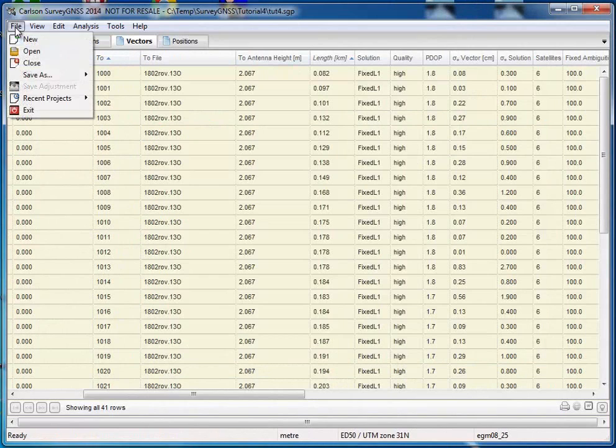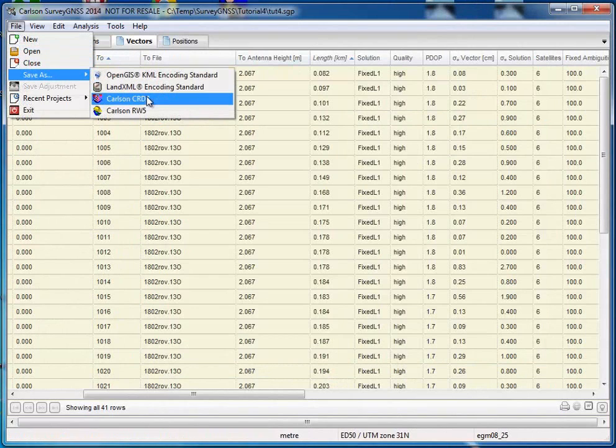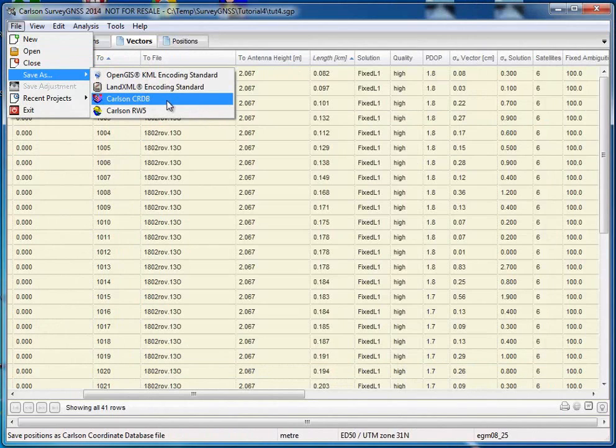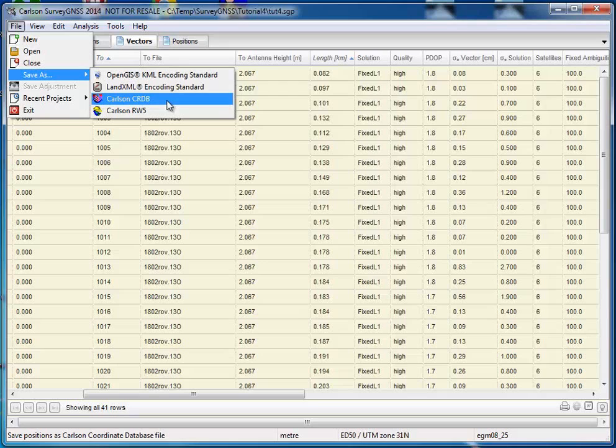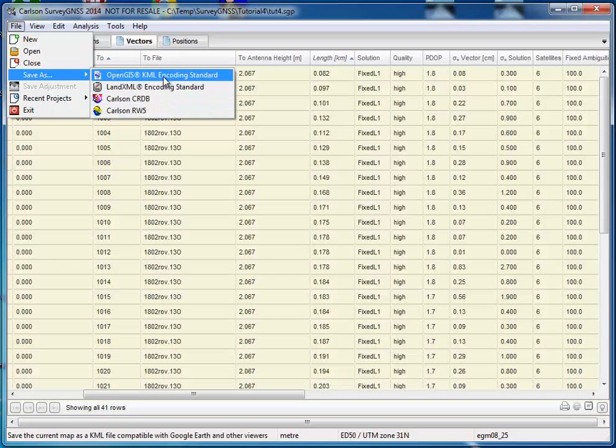What I can also do of course is I can save the results as a Carlson CRDB file. And then as I mentioned before, I can process it in Carlson survey, doing the field to finish. And I can also save it as an RW5 file, LandXML, or a KML file.